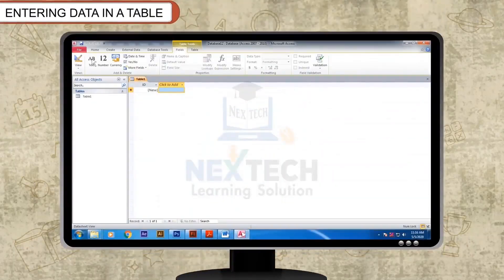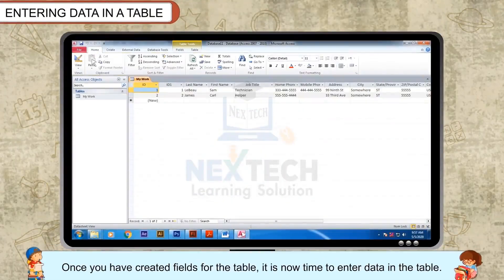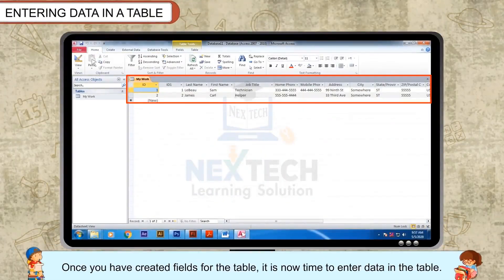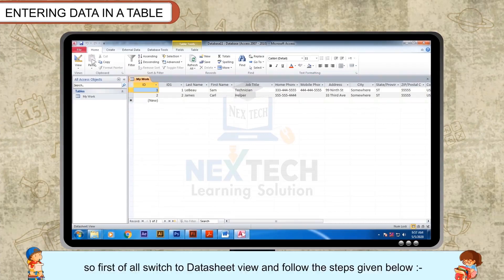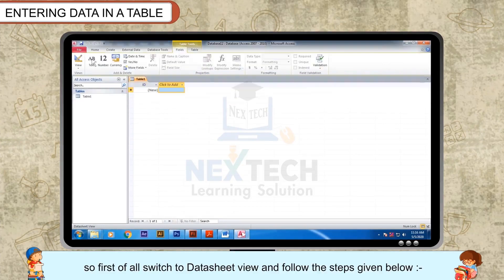Entering data in a table. Once you have created fields for the table, it is now time to enter data in the table. Data can be inserted in the data sheet view, so first of all switch to data sheet view and follow the steps given below.